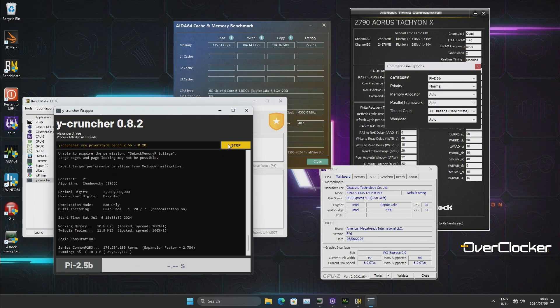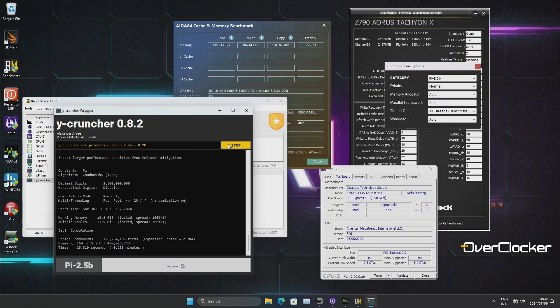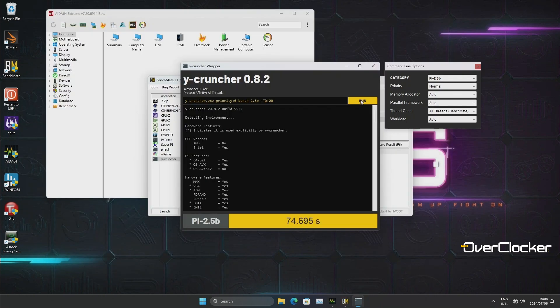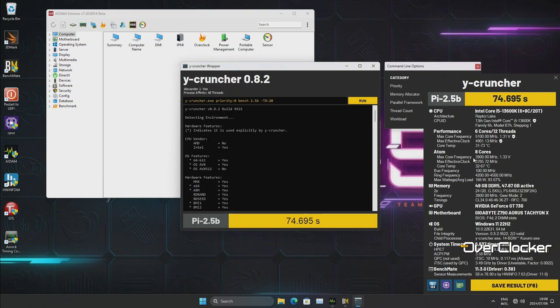Because despite its best efforts, yes DDR5 8000 can get into Windows and pass a few basic benchmarks, but it'll crash Y-Cruncher 2.5B easily. Obviously this is not the case when you run something like DDR5 7600 CL34, which is what I did.